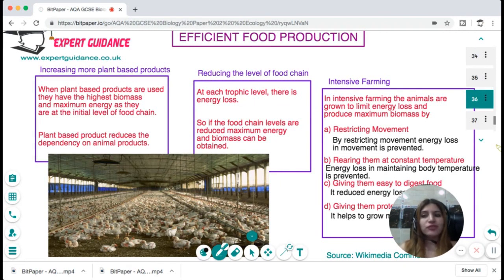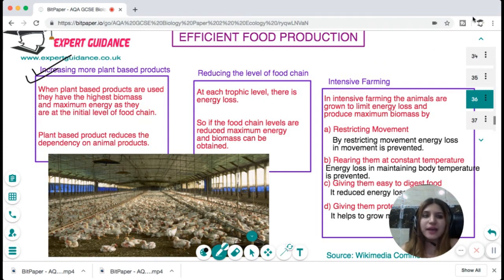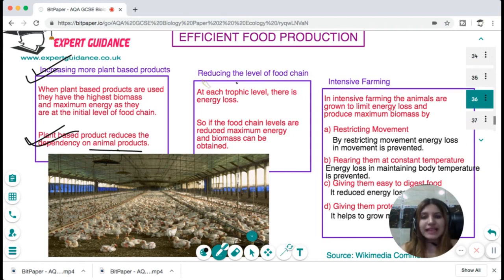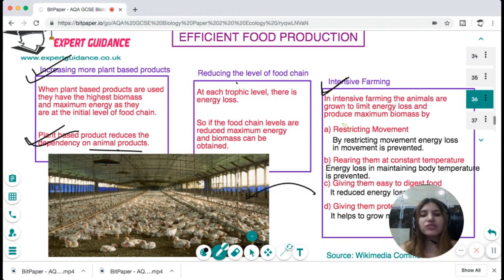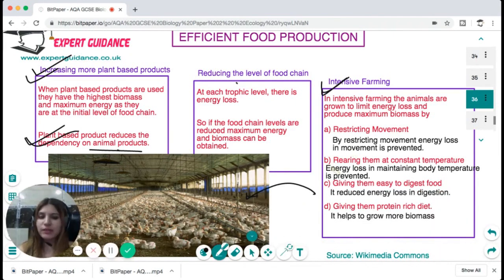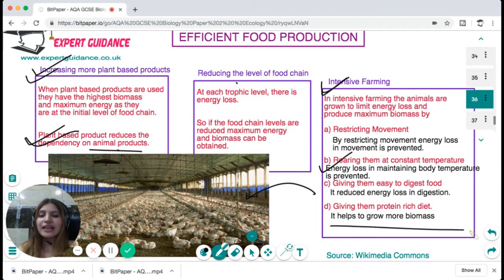To maintain food security we should do efficient food production. We can increase plant-based products because plants are lower in the food chain and have the highest biomass and energy — this reduces dependency on animal products. Reducing the level of the food chain — eating herbivores or plant-based products — gives maximum energy. Intensive farming grows animals and plants in greenhouses or controlled conditions to limit energy loss and produce maximum biomass. For example, chickens are reared with restricted movement, at constant temperature, with easy-to-digest protein-rich food to maximise biomass production.